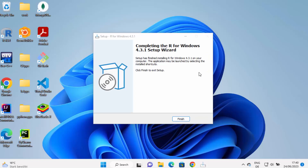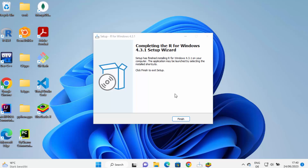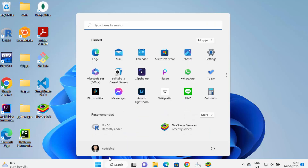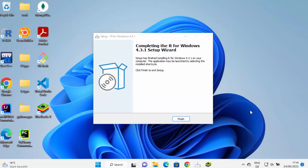After some time you will see the message 'Completing the R for Windows setup', version 4.3.1 at the time of making this video. You will also see the R icon created on your desktop, and when you click on the Start Menu you can see R is listed there as well. Click Finish.